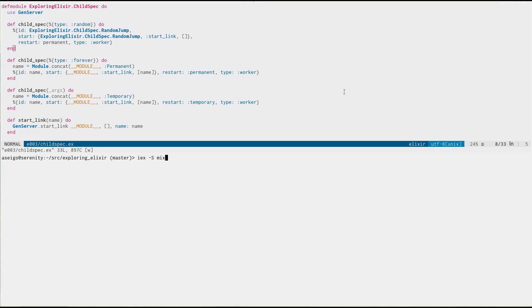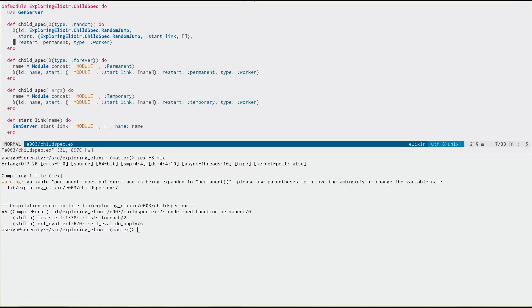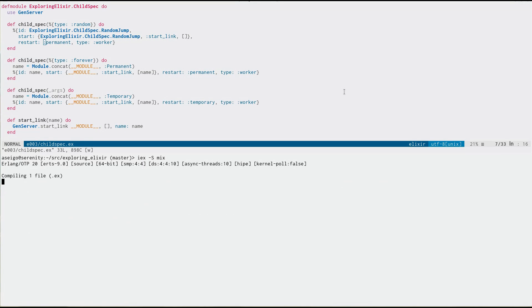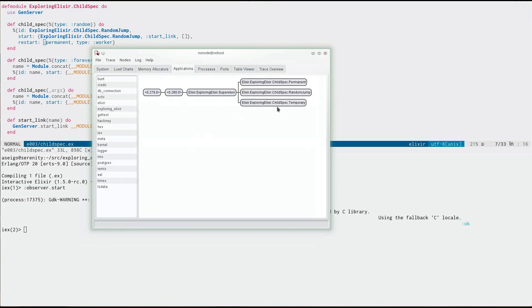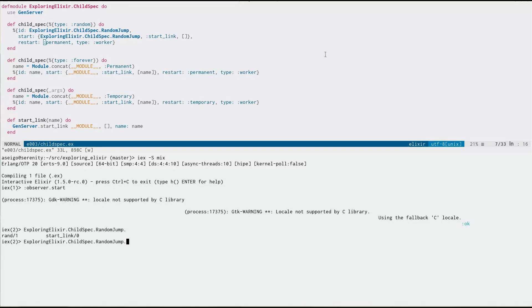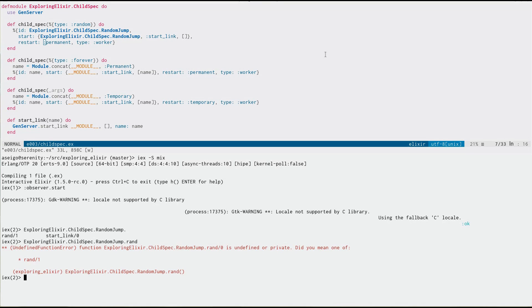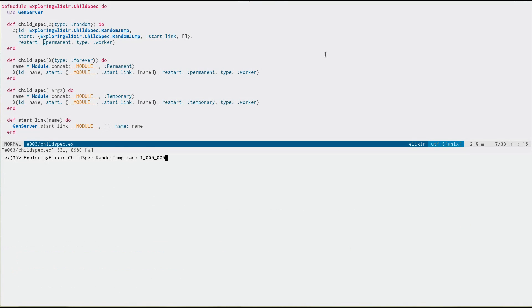I'm missing a colon. There we go. Now, if we start observer, we'll see that we have here's our random jump process. And if we come in here and we do random jump, we can now call rand. We need to provide a number. And there we go. We get 855, a random number. So let's ask for something between zero and a million. Boom. There's our random number. So this is going into that process and asking it to provide a random number for us.